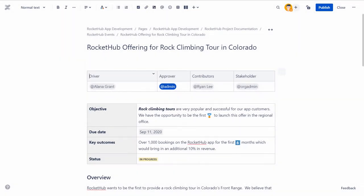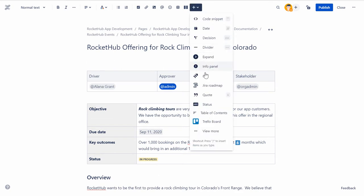To add a quote, place your cursor on the page, select Quote from the Insert list and type the text to be quoted.